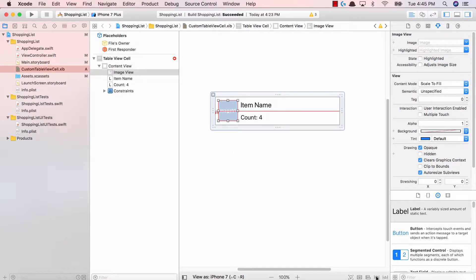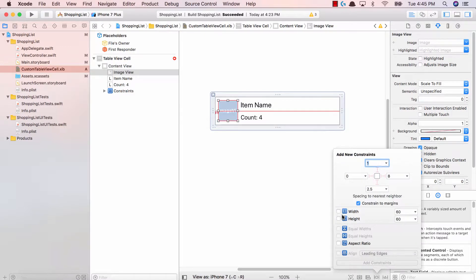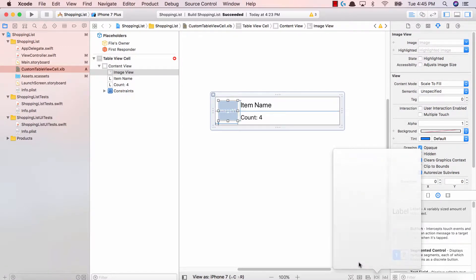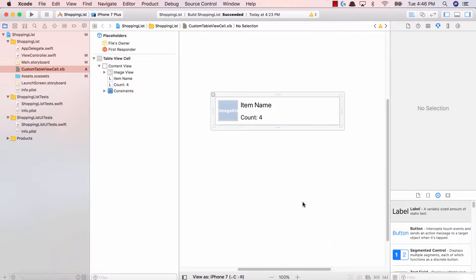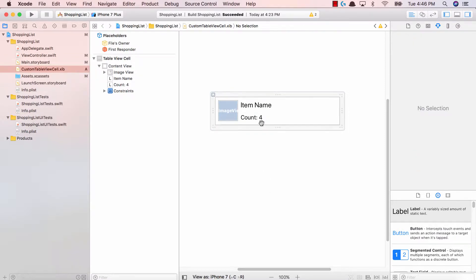The next thing is down below over here you can add the width or the height. So I'm gonna add both of those. Fantastic. So now we have our four constraints for our image view.